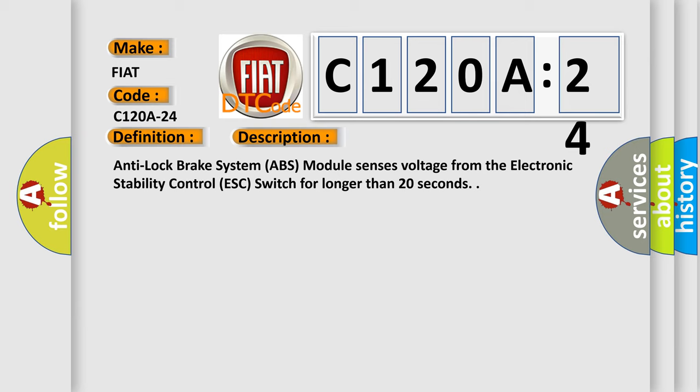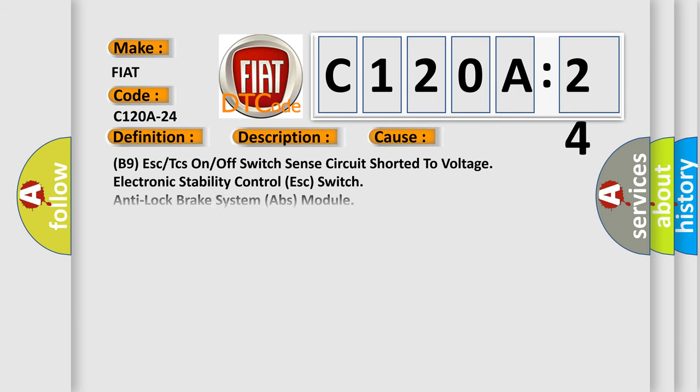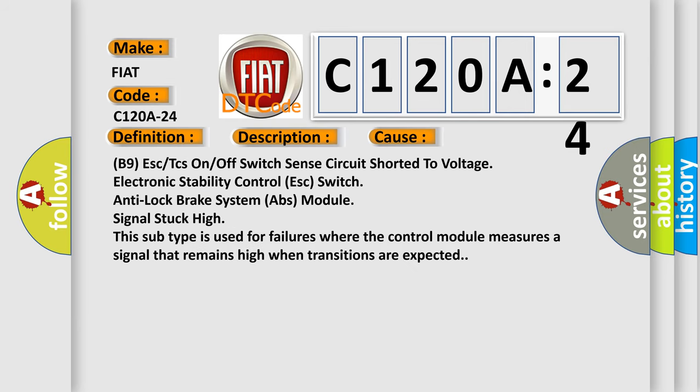This diagnostic error occurs most often in these cases: B9 ESC or TCs on/off switch sense circuit shorted to voltage, electronic stability control ESC switch, anti-lock brake system ABS module, signal stuck high. This subtype is used for failures where the control module measures a signal that remains high when transitions are expected.